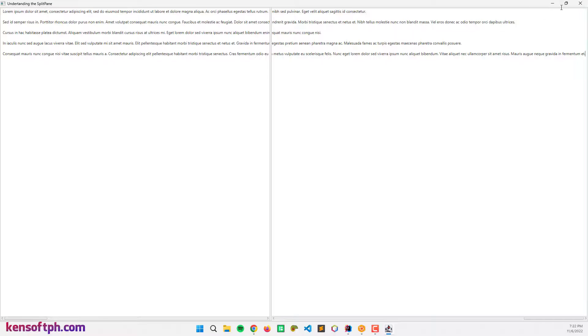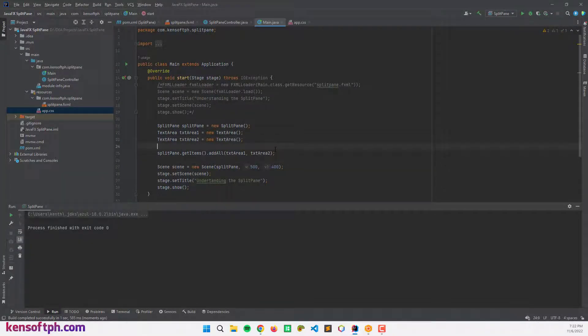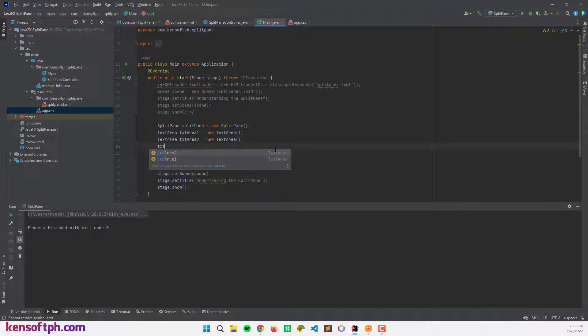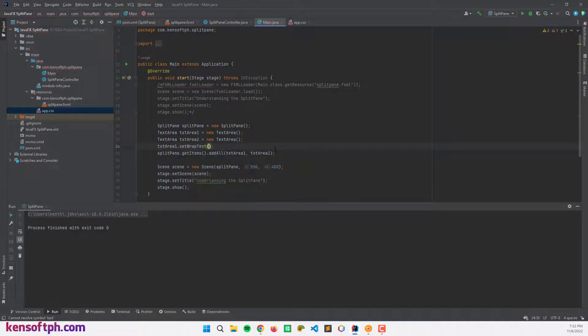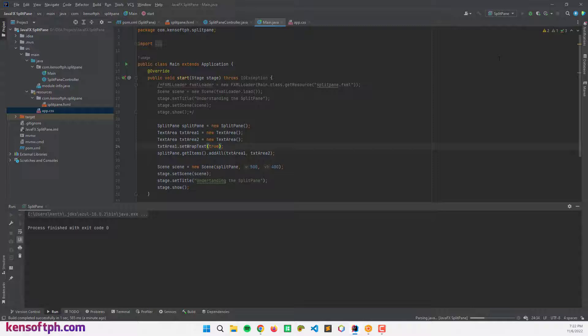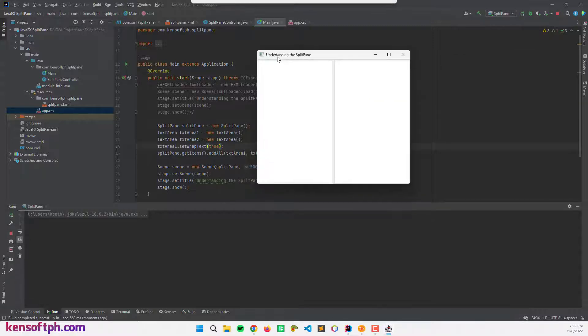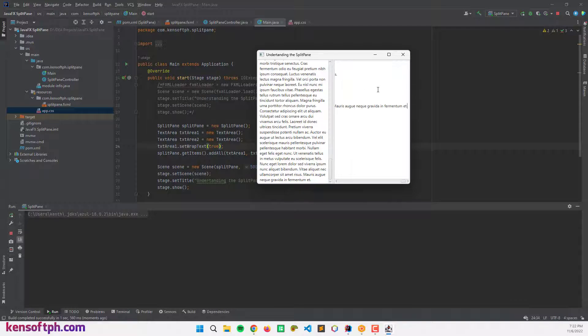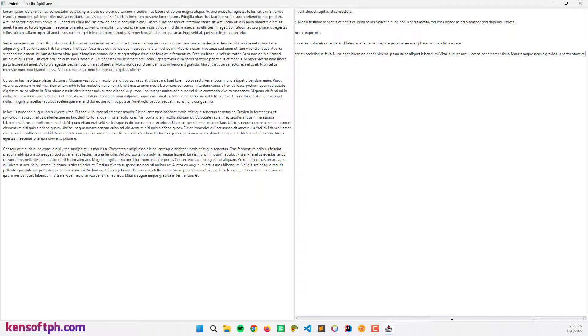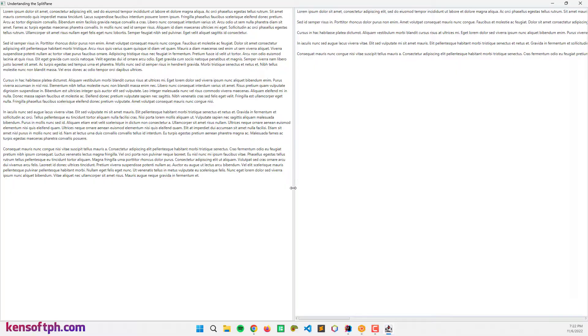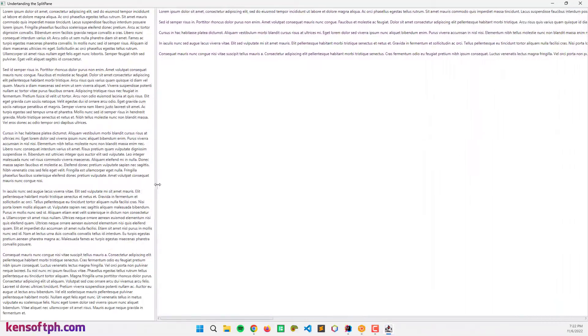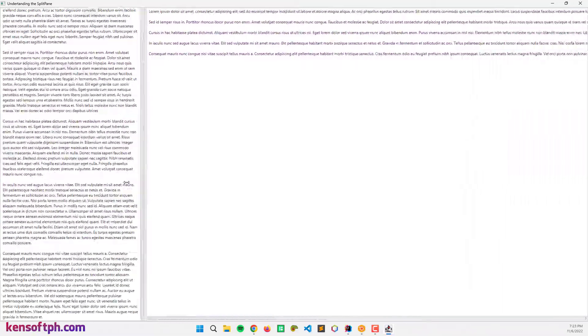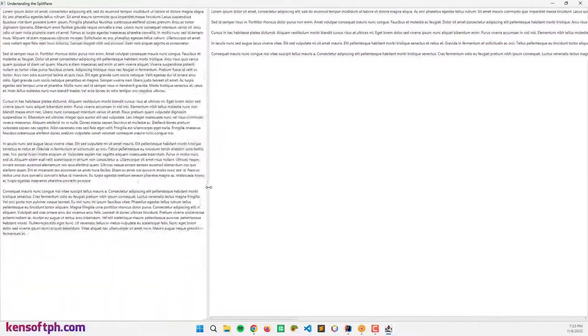To make this better, let's set the wrap text. TextArea1.setWrapText to true, and let's run the program again. Now we can paste the Lorem Ipsum, and we can drag this divider right here. This is how a split pane works in JavaFX.